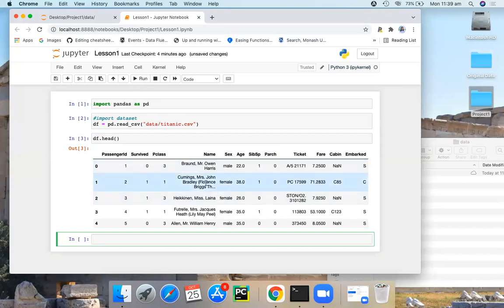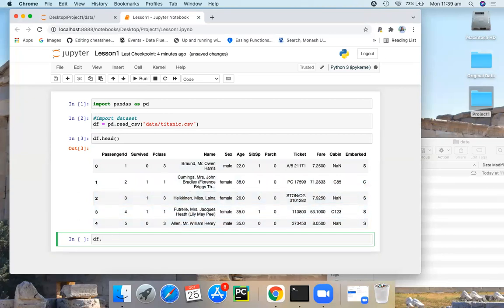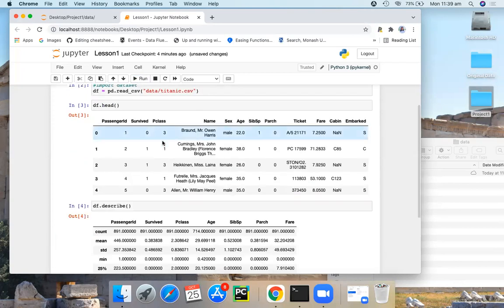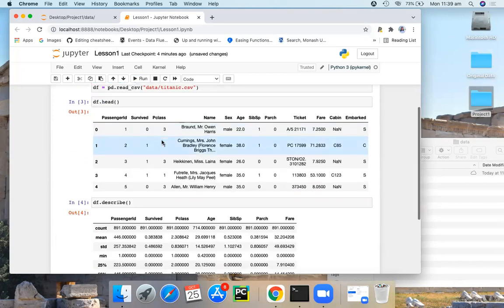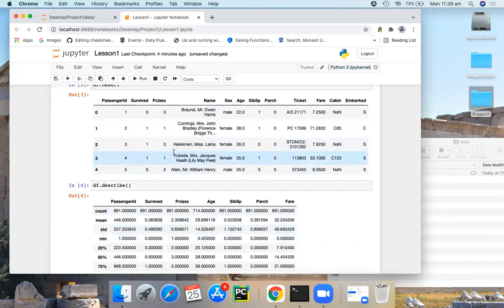If you want to get the summary statistics, you can use df describe. So here you have the summary statistics of your data set.